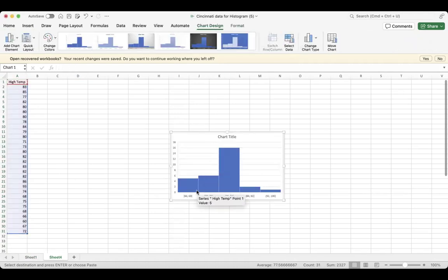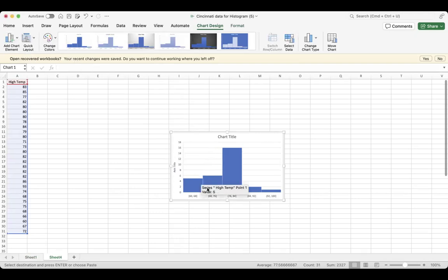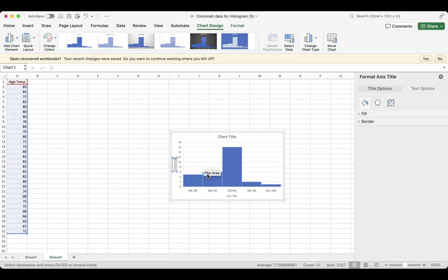It will generate the histogram. We can add chart elements - we can add titles. Primary vertical, this is frequency, or number of times this has happened. We can also add chart element with a horizontal axis, and this is basically by temperature.